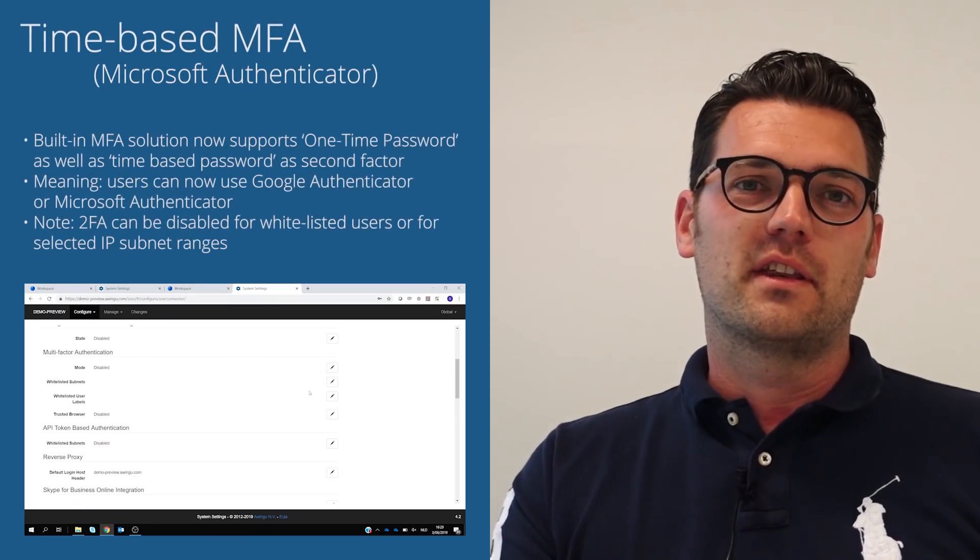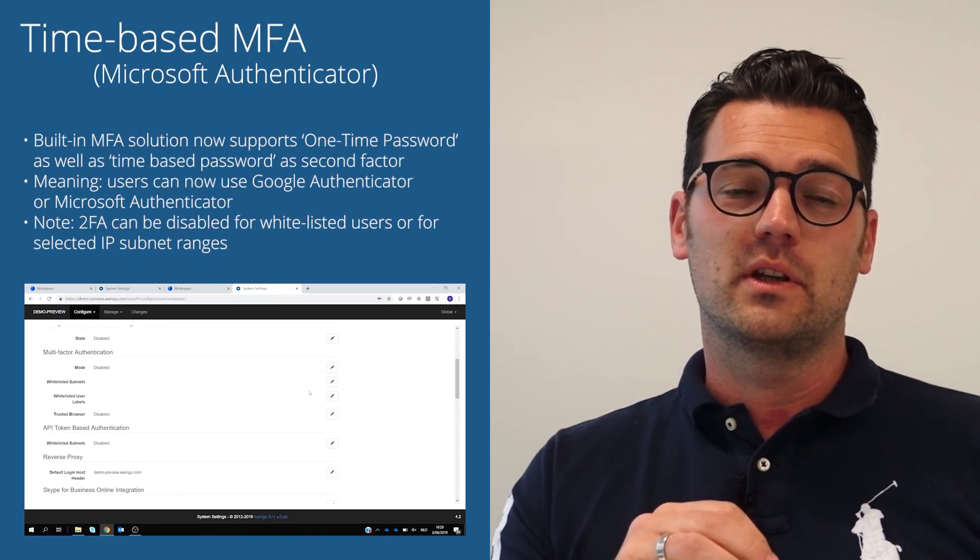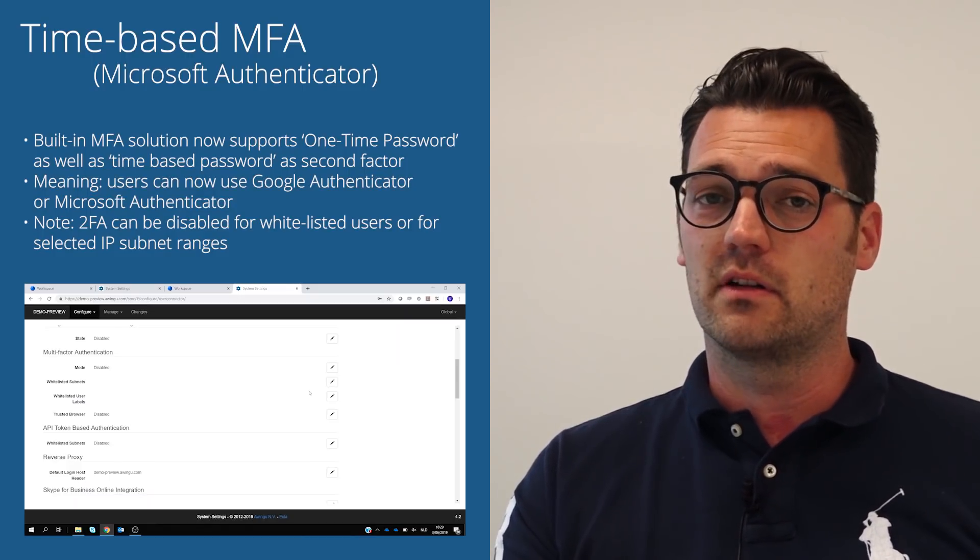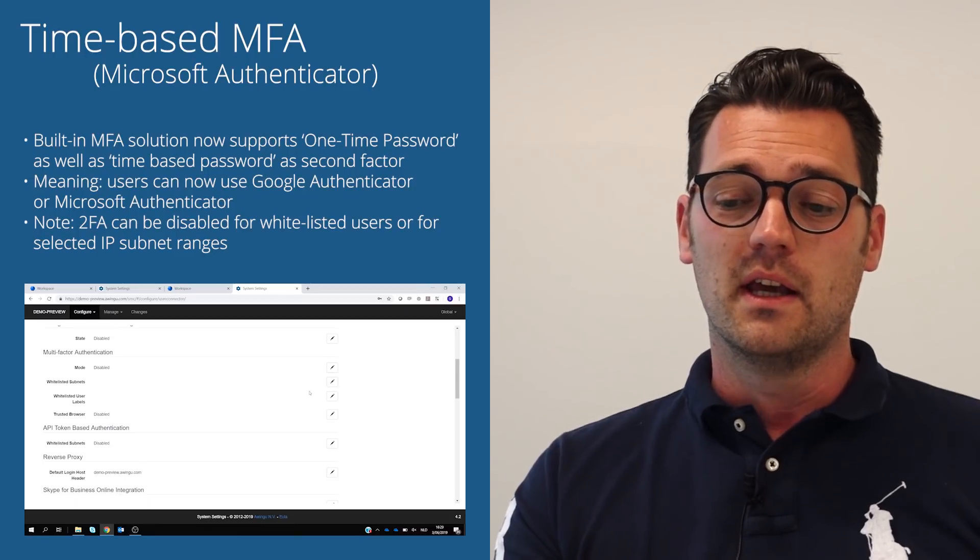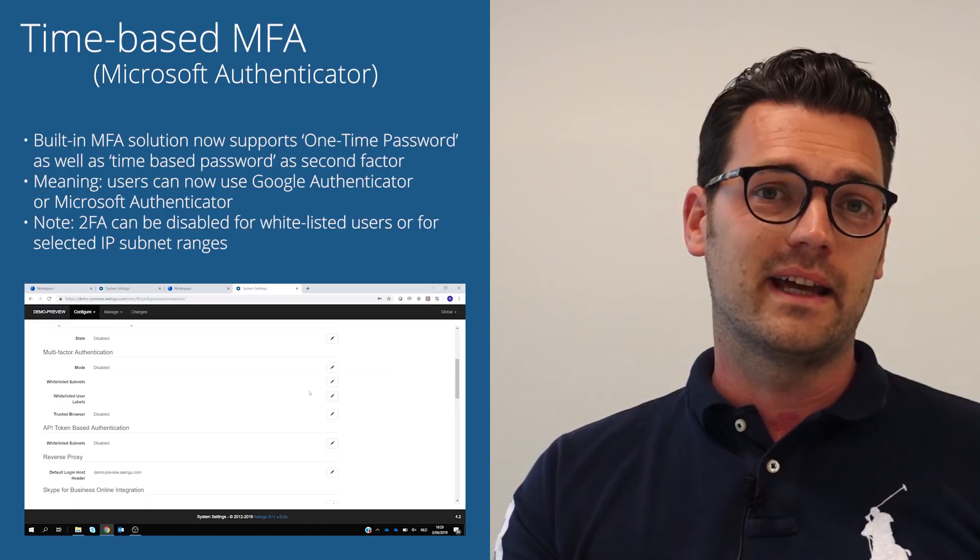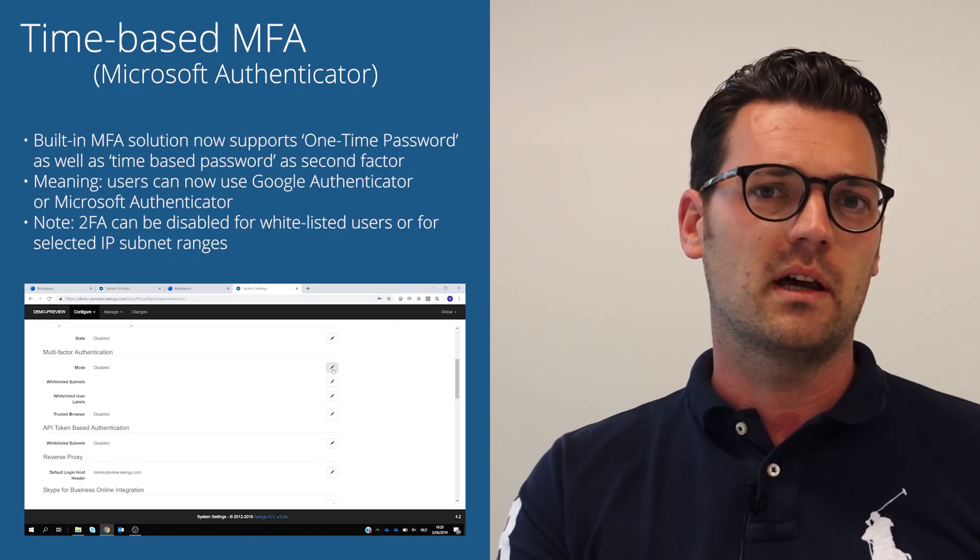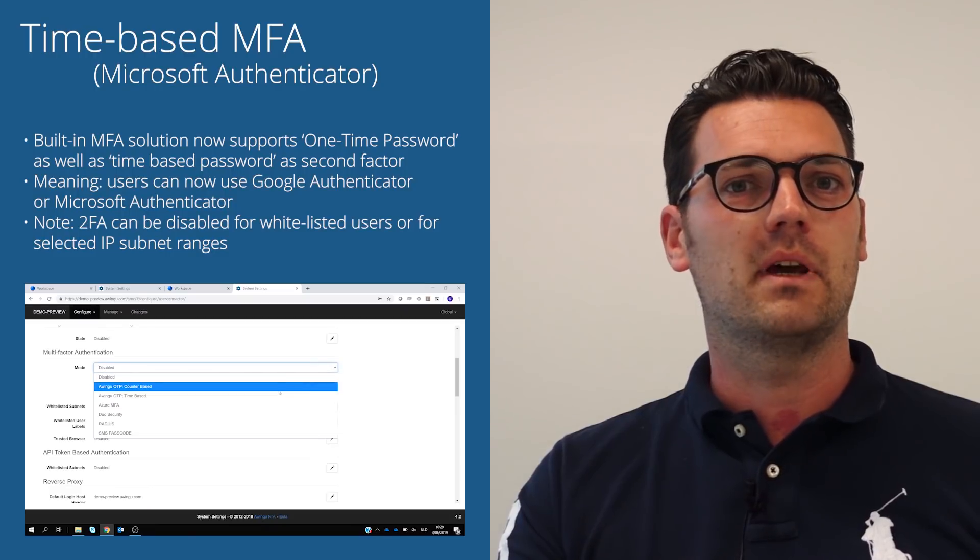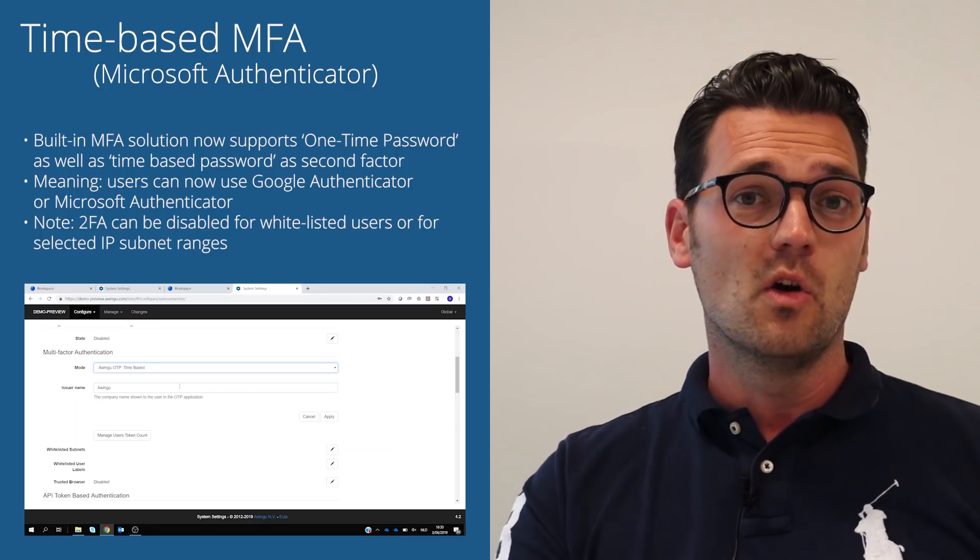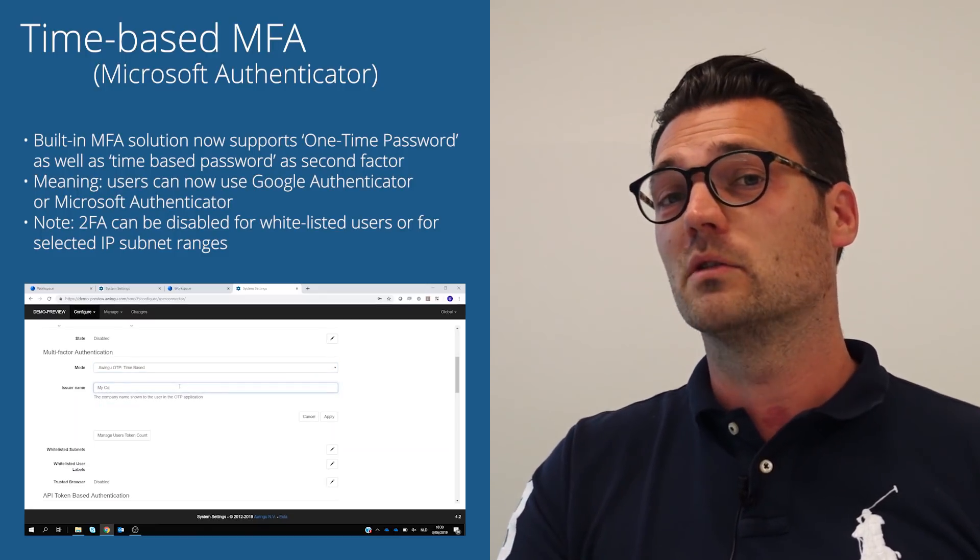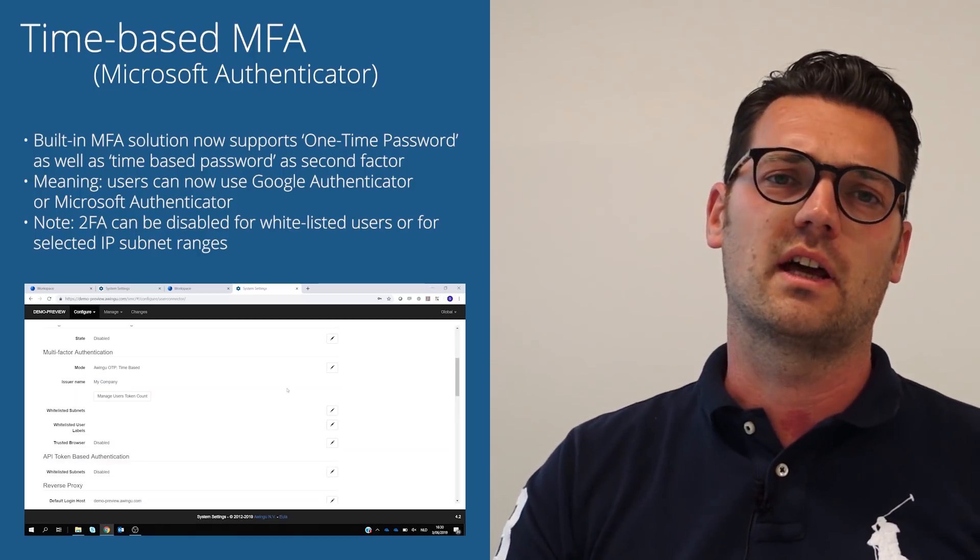Multi-factor authentication really is one of the key features in Awingu and it has been part of our roadmap and our product since a very long time. We actually had a lot of very positive feedback from the market. And with Awingu 4.2, we're extending that capability even further. You already have one-time password built in. Now you also have time-based password solutions built in. So what it means from the end-user perspective is we not only support Google Authenticator, but now also Microsoft Authenticator as well as some other authentication apps.